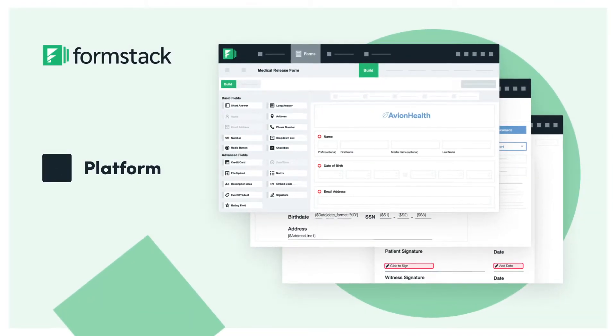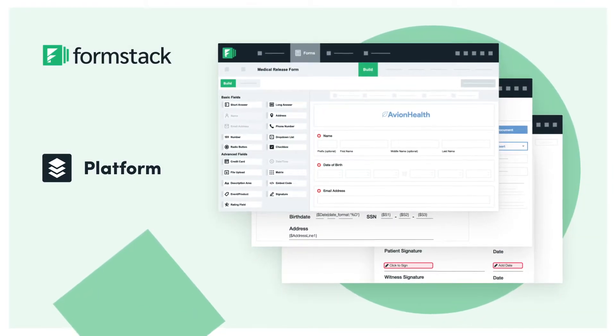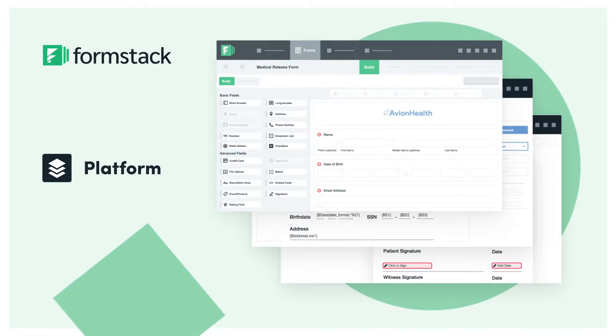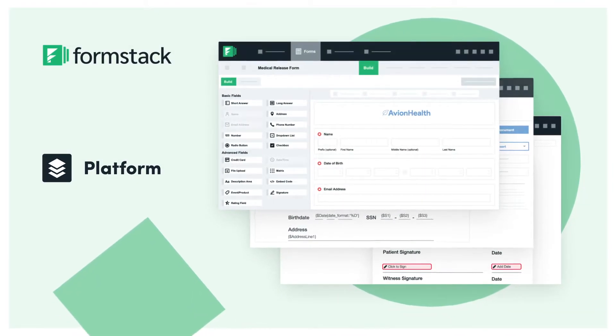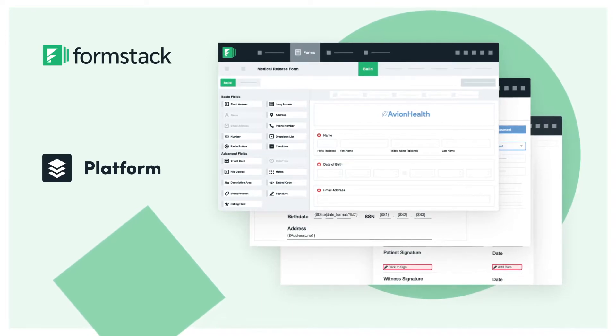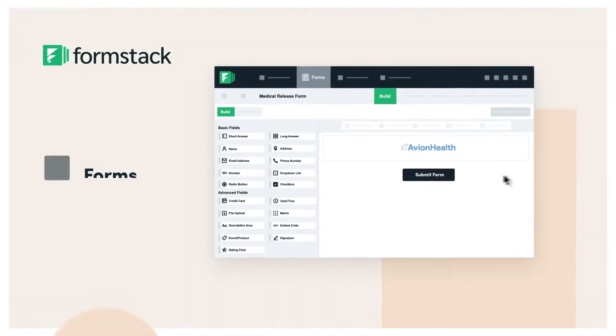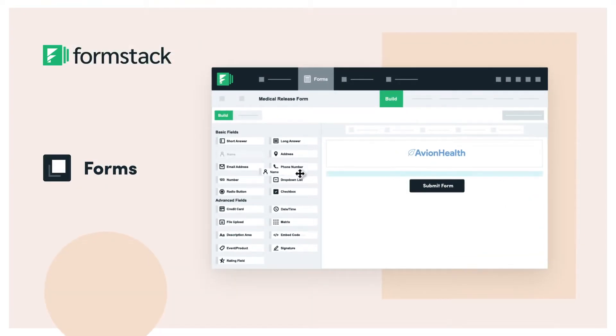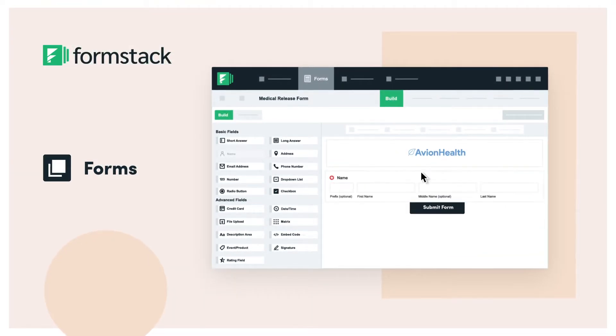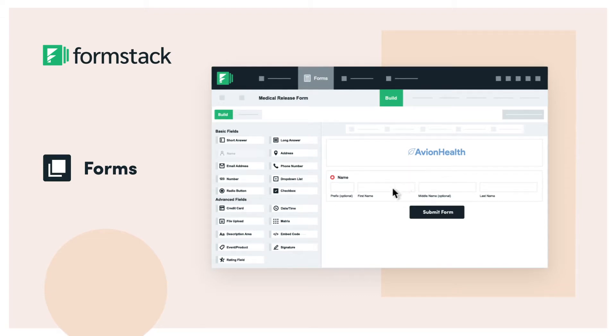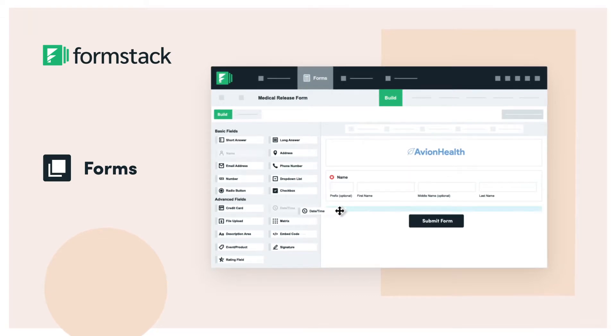The Formstack platform combines the power of digital forms, automated documents, and e-signatures to streamline business workflows. Formstack Forms empowers anyone to collect what matters and automate processes.